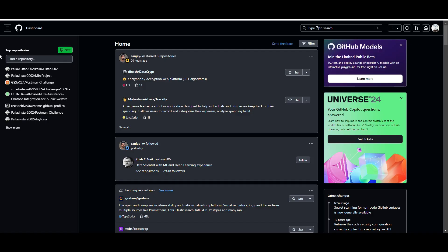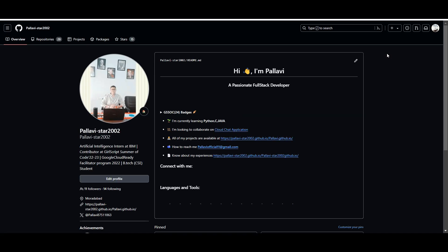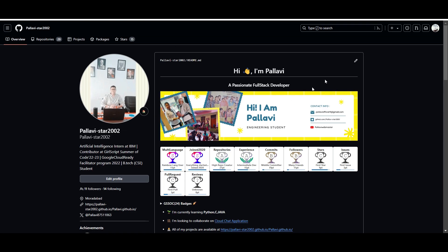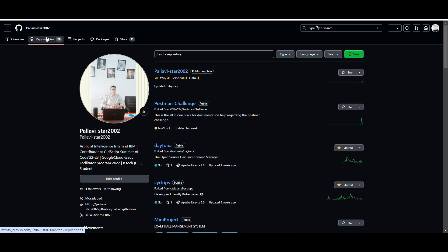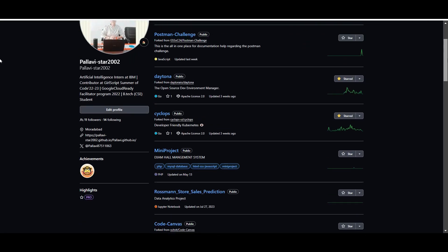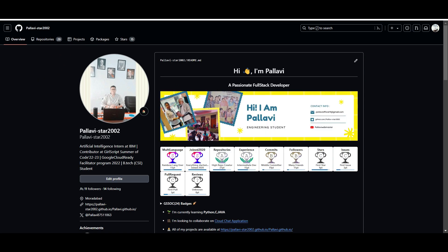We will also talk about GitHub. If you want to work on your projects and build a portfolio, you can use GitHub. You can add your projects, create new ones, and showcase your work to potential employers.